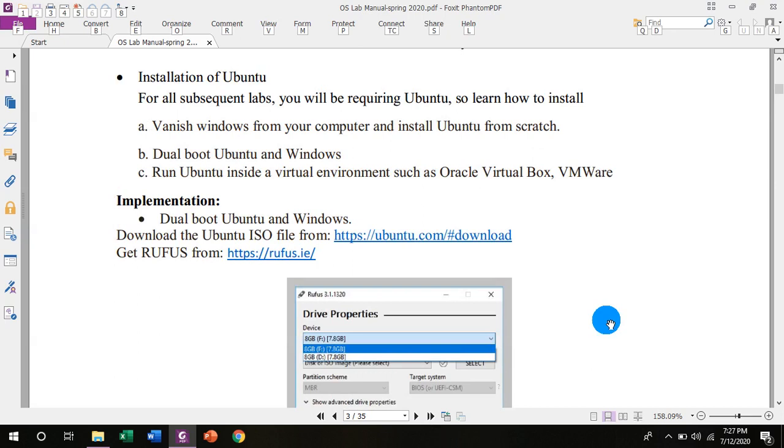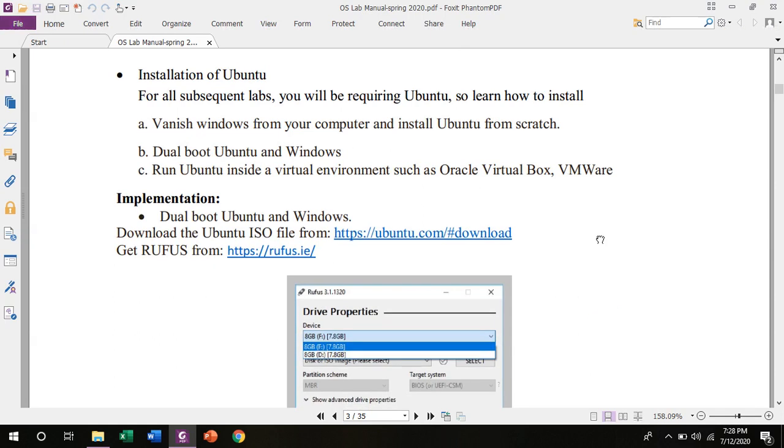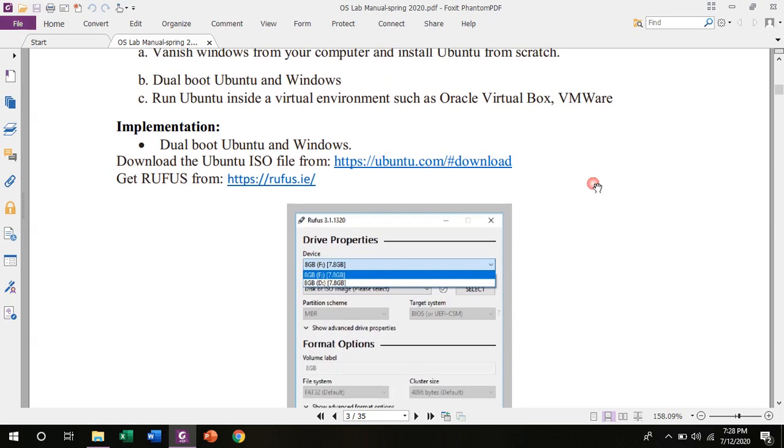Let's discuss installation of Ubuntu. For all subsequent labs, you will be required Ubuntu, so learn how to install. We have three options to perform installation on system. Number one: vanish Windows from your computer and install a fresh Ubuntu from scratch. Option number two: dual boot Ubuntu and Windows. Option number three: run Ubuntu inside a virtual environment such as VirtualBox, VMware like virtualization providing software.